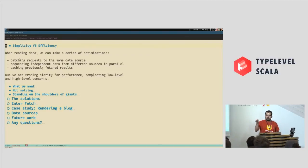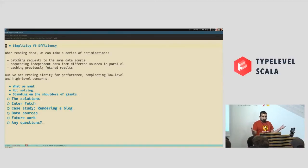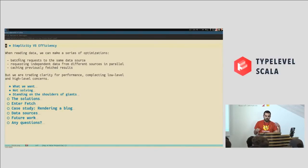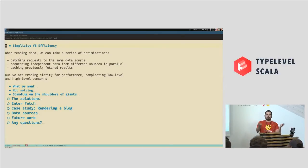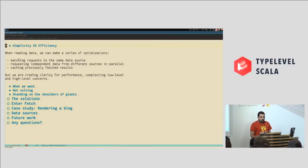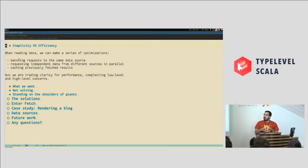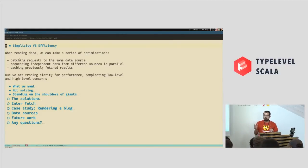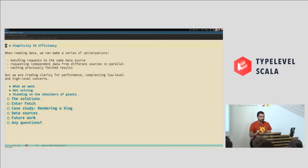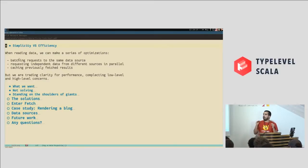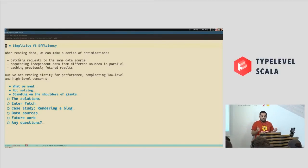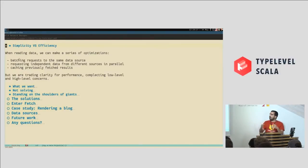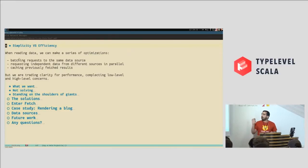Can we make reading data both simple and efficient? There are a series of optimizations that we can make when we're reading data from a variety of sources. For example, batching. If we need more than one user, we can just issue one select query to the database and ask for the two users in one batch. If we have two independent pieces of data, we can request these two data pieces independently at the same time.